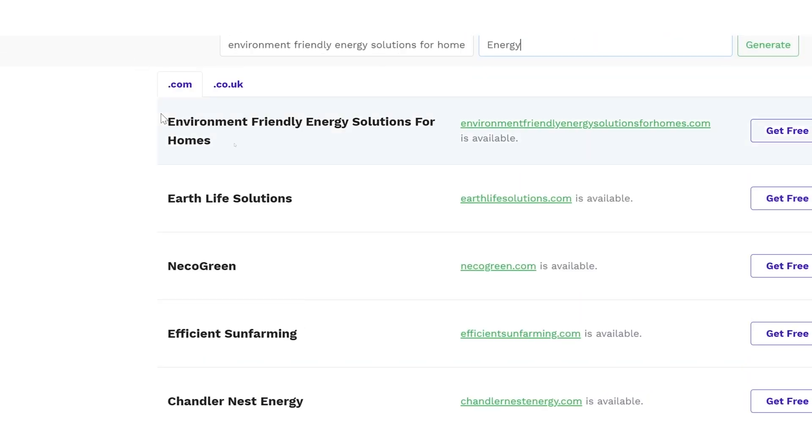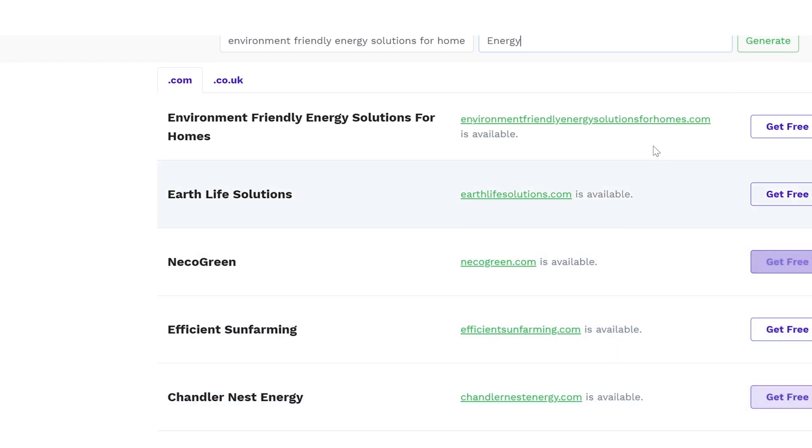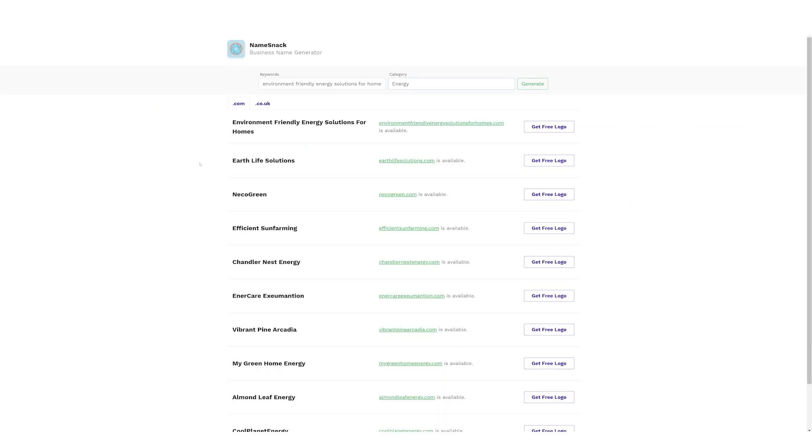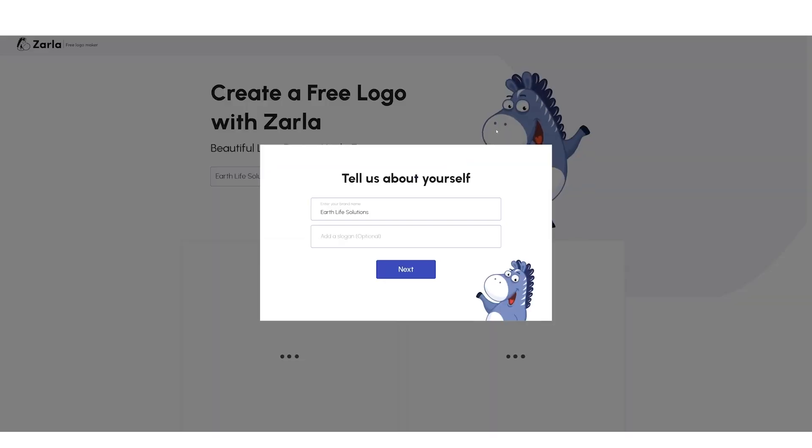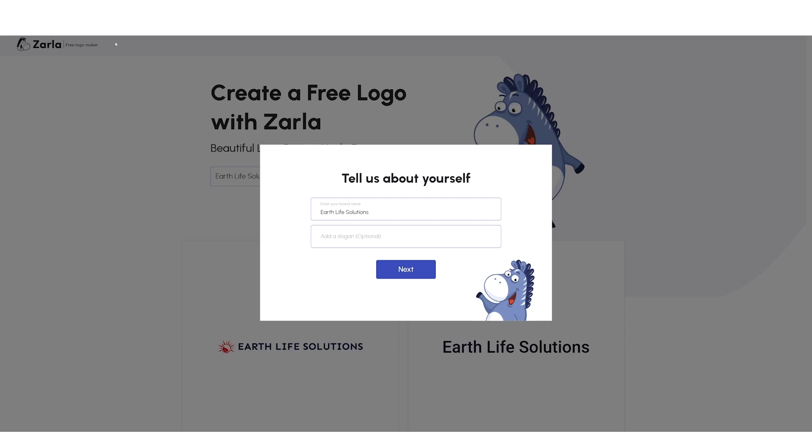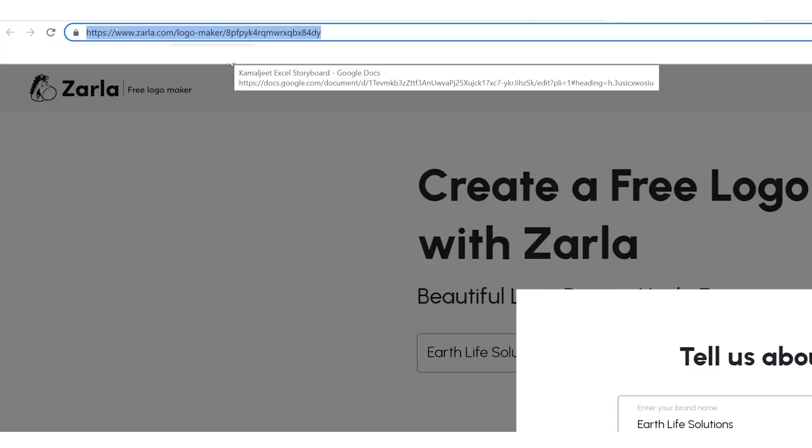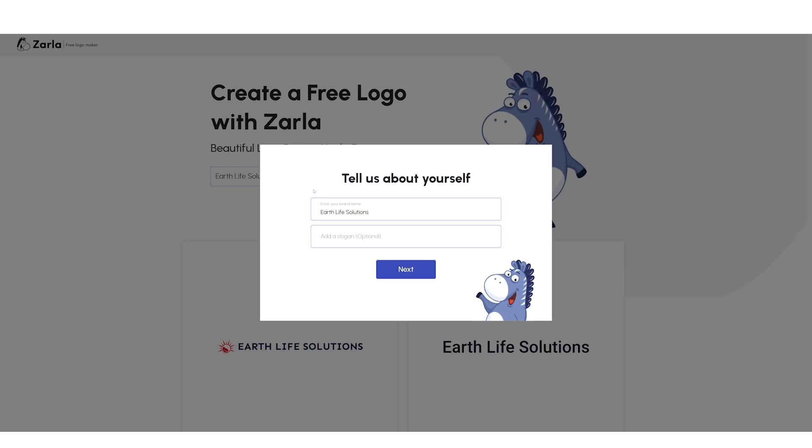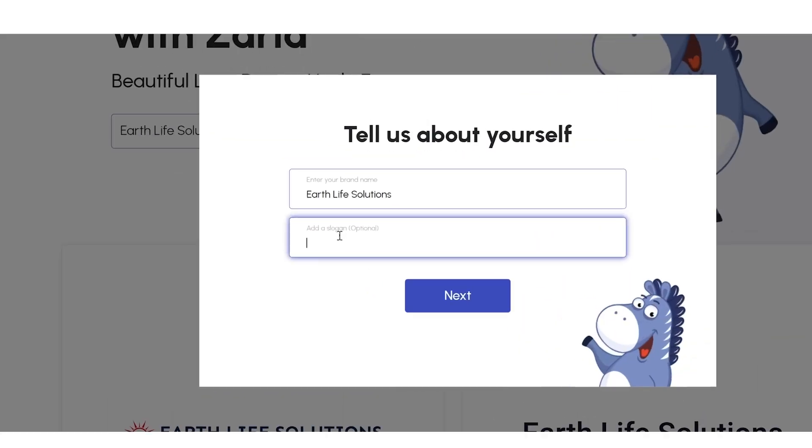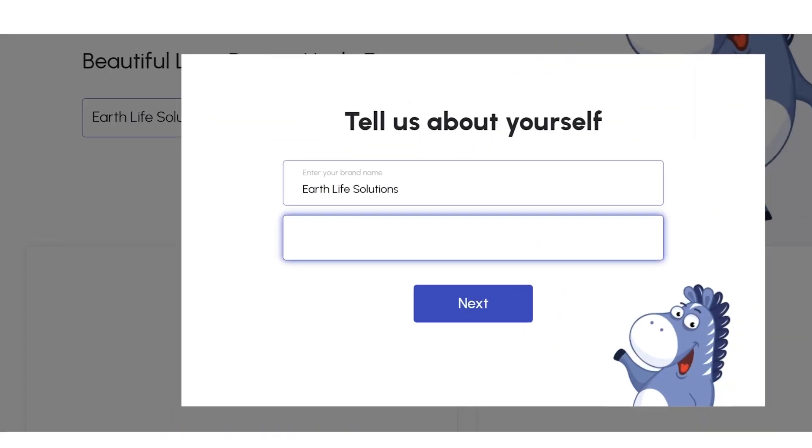Not only are we getting names, we're getting domain names for our company too. Out of all these options, I really like Earth Life Solutions and its corresponding domain name. Looks like we're getting a free logo too. Isn't this just amazing? Let's click on Get Free Logo. We're directed to another tool powered by Generative AI, that is Zarla.com, to get our free logo. But to design a logo, I think we'll also need a slogan for our business. But we don't have one right now. How about let's create our slogan first before we create our logo.